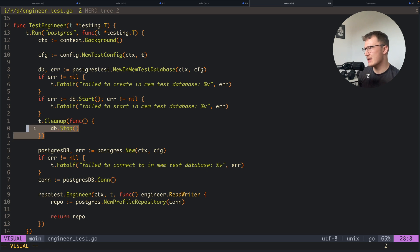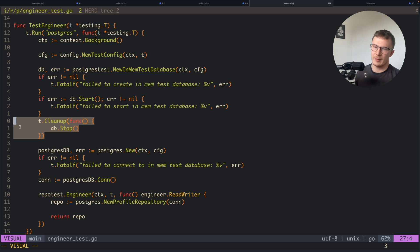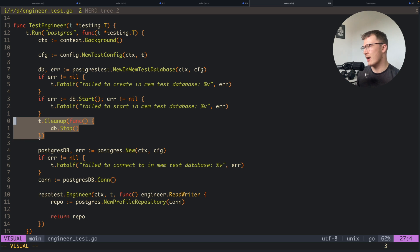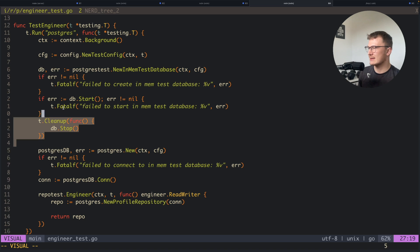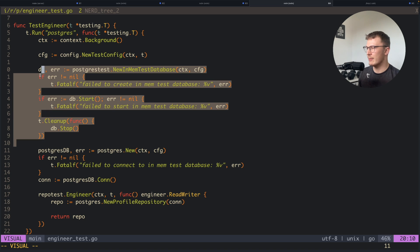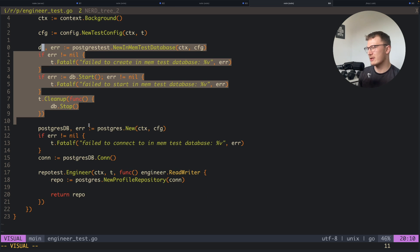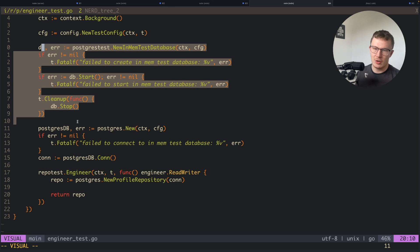When the function ends and all the test cases pass, I want the database to be cleaned up and stopped. That's what this cleanup function does here—it just stops the database. So this means I've got a nice in-memory database running for this exact test.